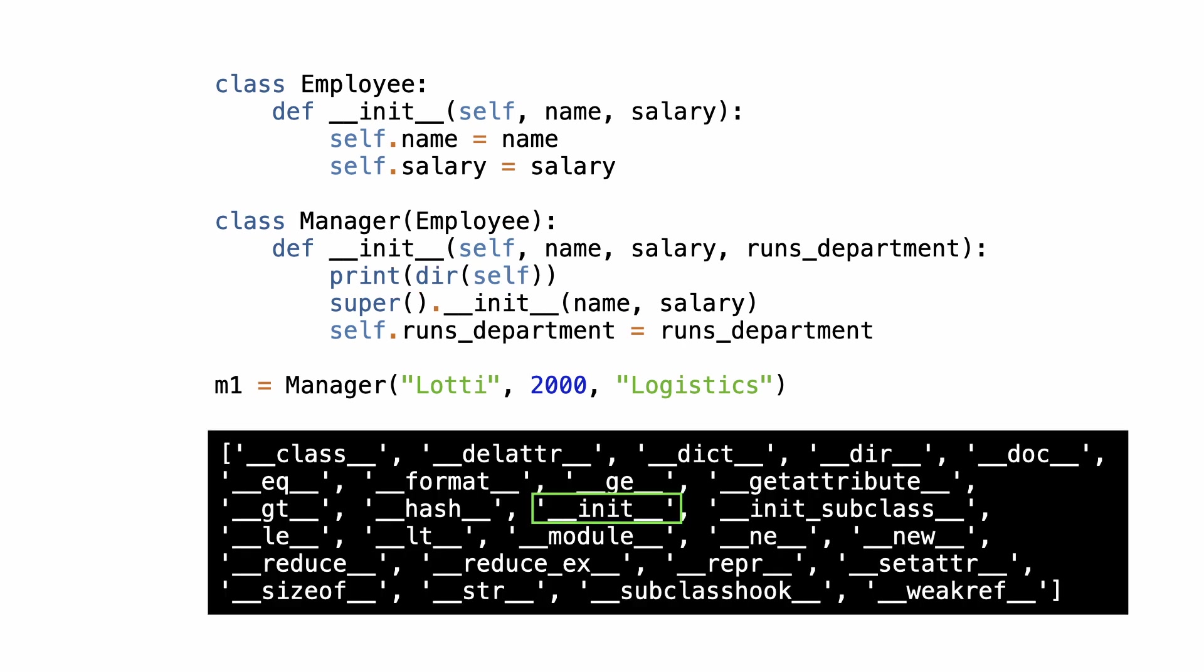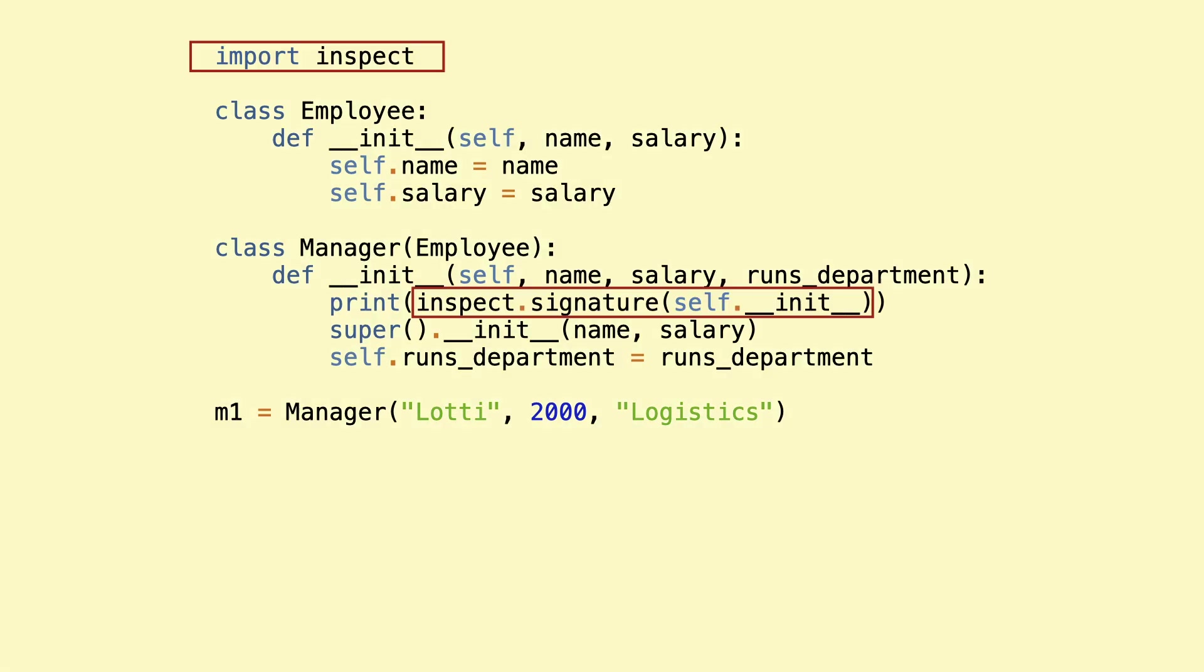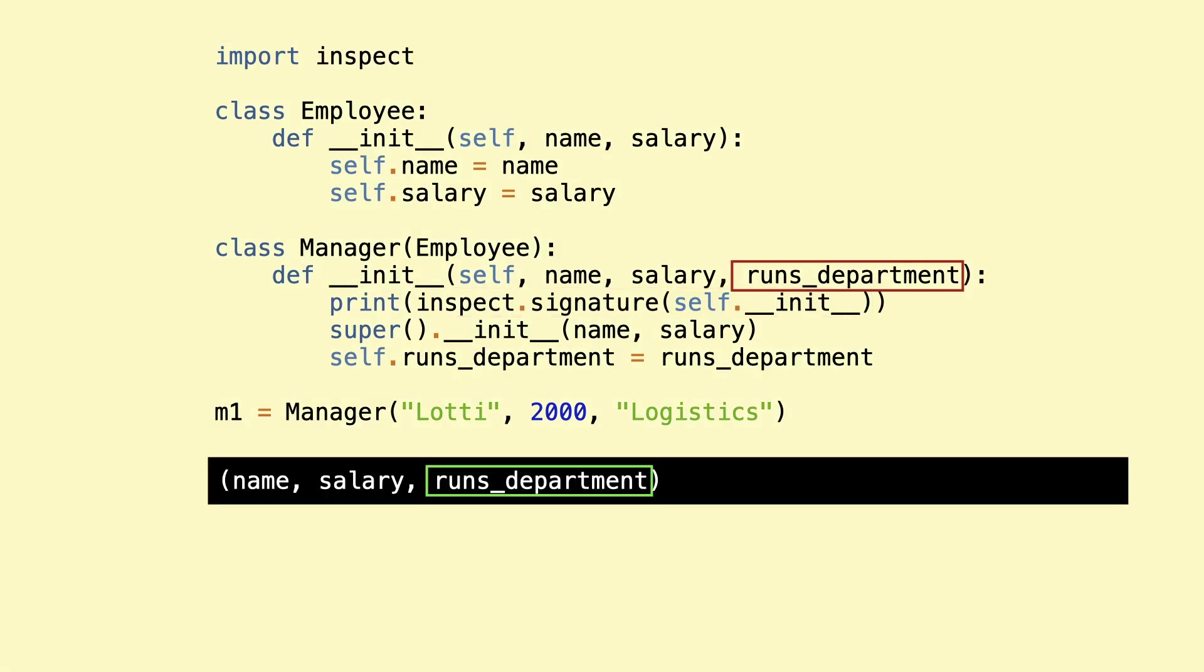There is dunder init here. But which one is it? I use the inspect module to inspect the parameters of dunder init. The initializer has the runs department parameter. Aha! Now you know which class initializer is used by calling self.dunder init in the subclass.